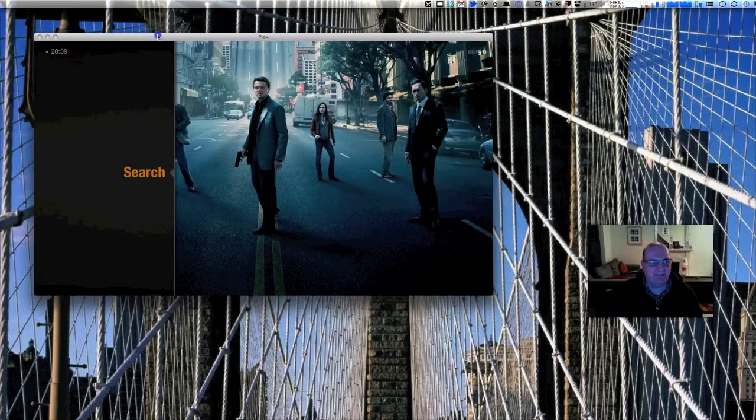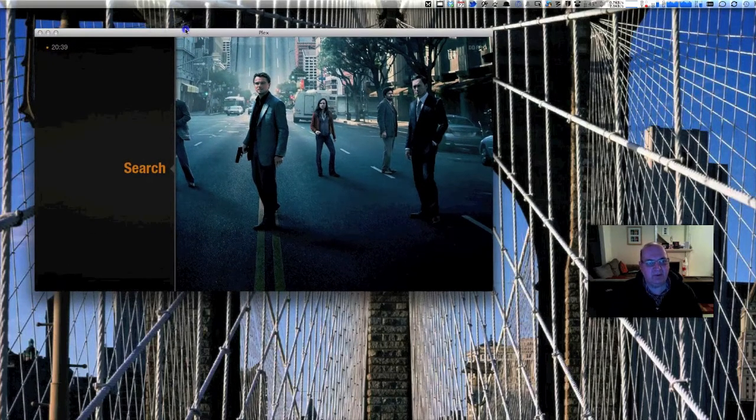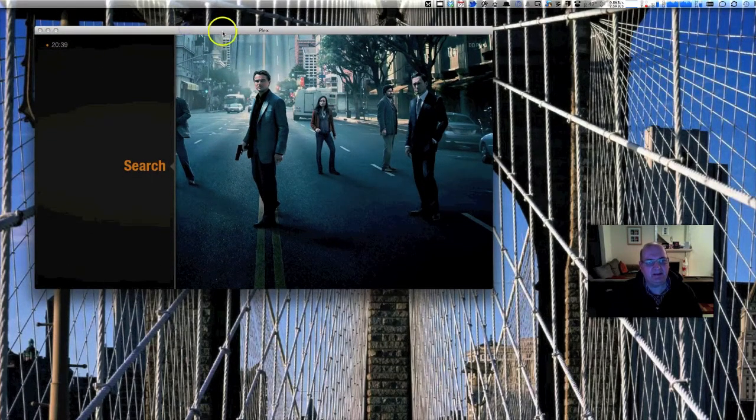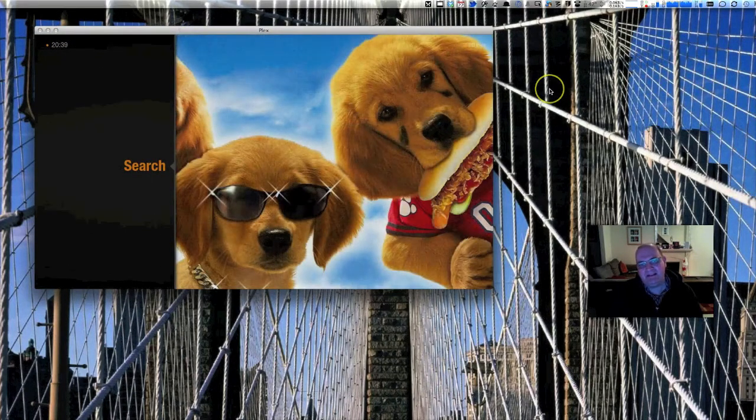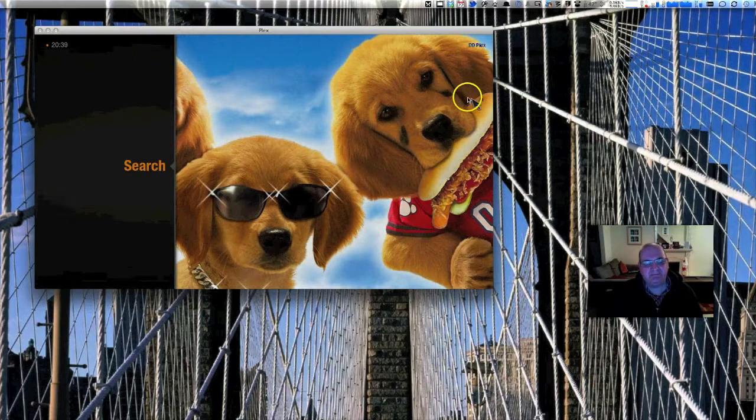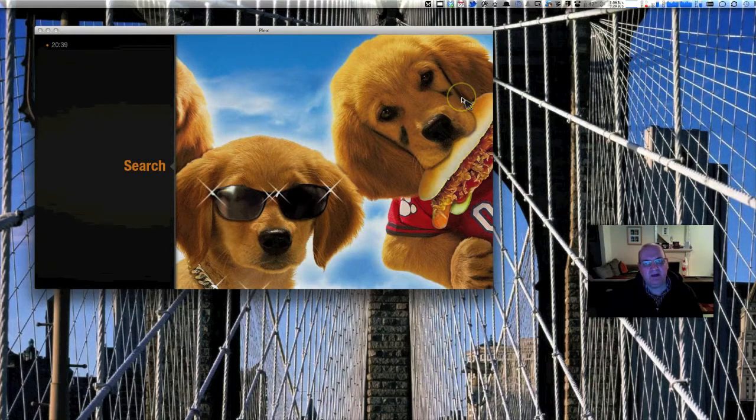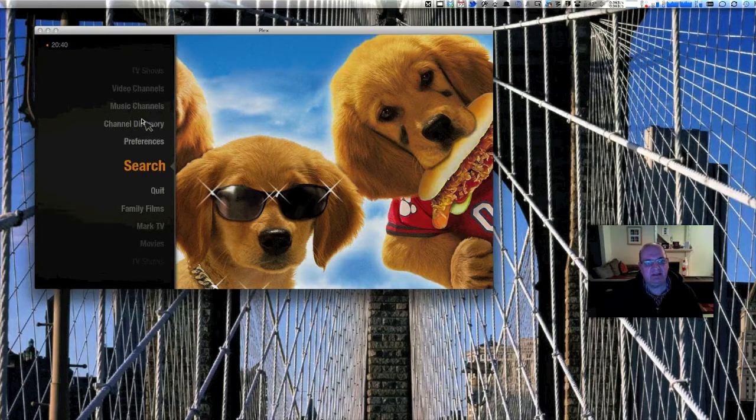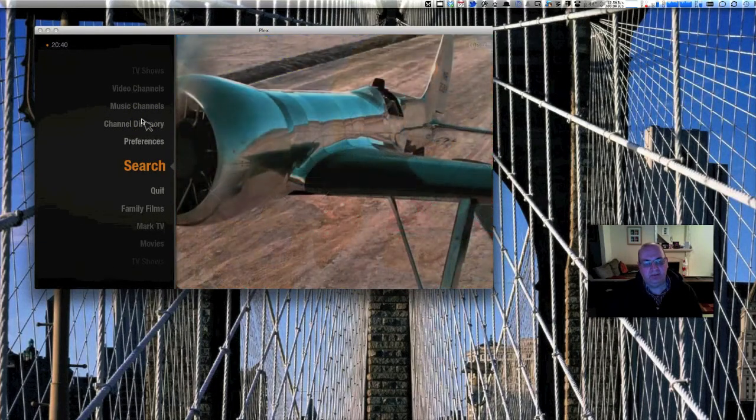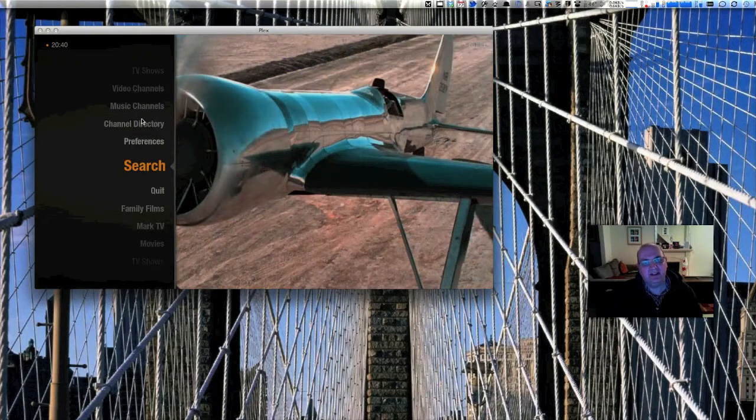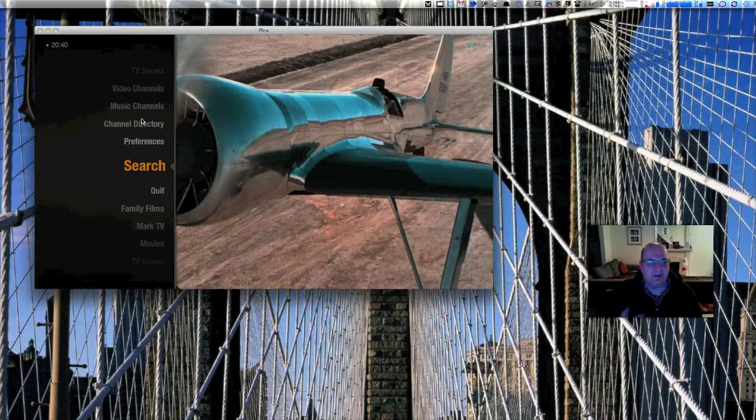Tonight I'm going to talk about Plex. A couple of emails from people in the past, because with the ability now to jailbreak Apple TV, one of the things that adds is the ability to run Plex. So you need to know what Plex is, so I'm going to show you what Plex does.